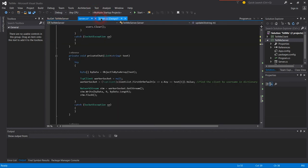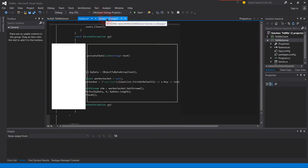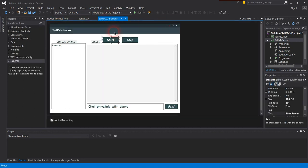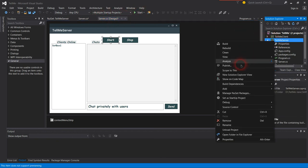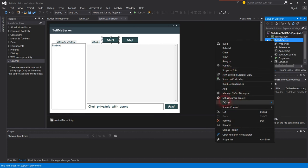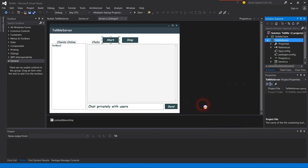Let's go back to the server and run the server to show you how it works. Let me run the server - debug, start new instance.